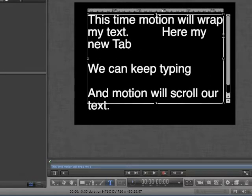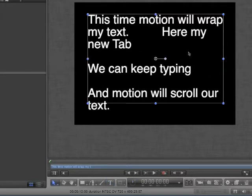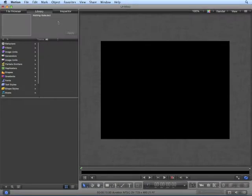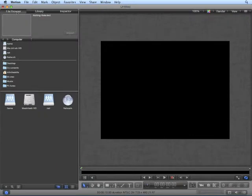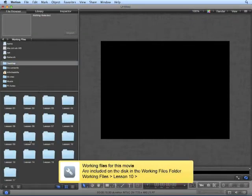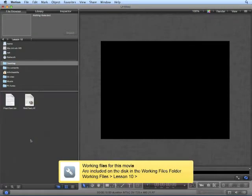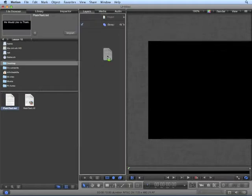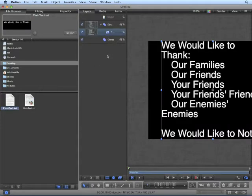When you're done typing, press the Escape key to exit from the Text tool back to the Transform tool. For now, press Delete. In the File Browser, navigate to your Working Files, Lesson 10. Open the Layers pane. We'll take a look at importing different types of text.